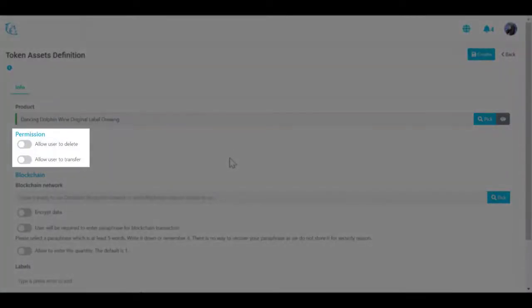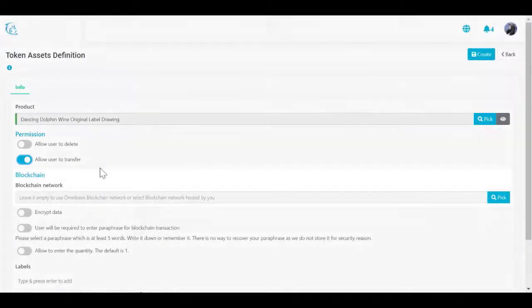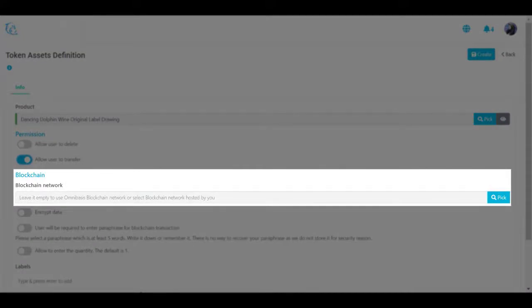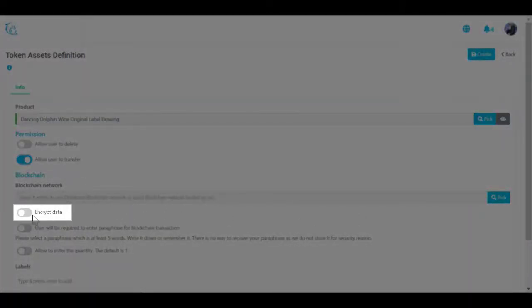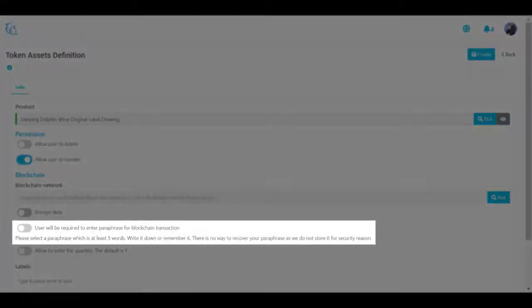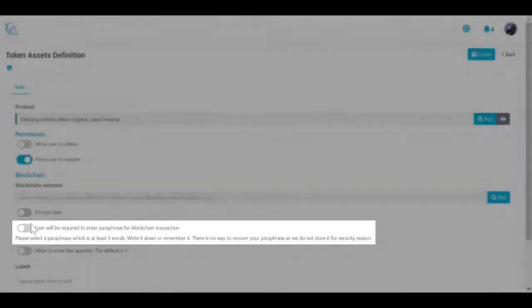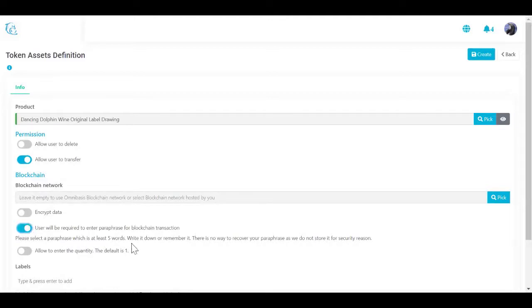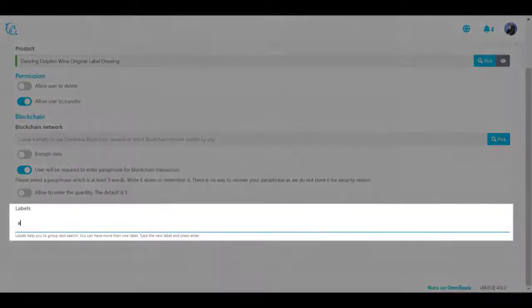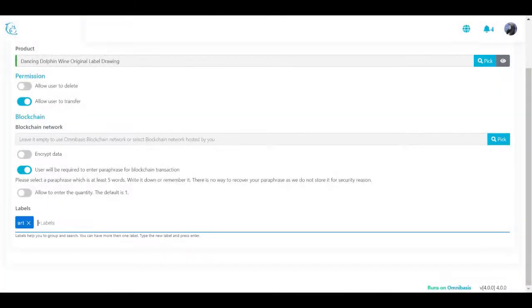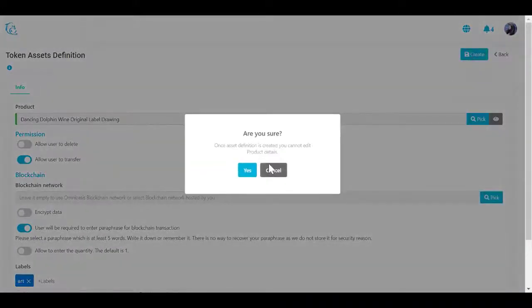Two: set permissions. If you want the user to be able to destroy your asset, turn on 'Allow user to delete.' If you want the user to be able to transfer your asset, select 'Allow user to transfer.' Three: select the blockchain network — if none, the default will be used. Four: select 'Encrypt data' if you want to encrypt all asset data stored on the blockchain. Five: choose whether users will be required to enter a passphrase for blockchain transactions. Six: if you want the user to enter the quantity of the initial asset, select 'Allow to enter the quantity.' Seven: use labels to search for asset definitions. Eight: click Create to create the asset definition for your NFT.